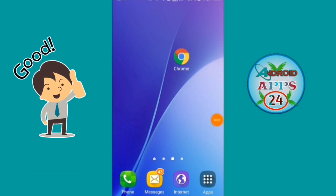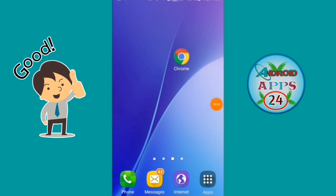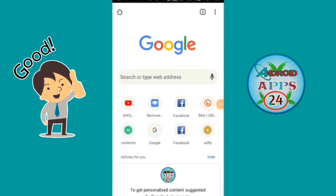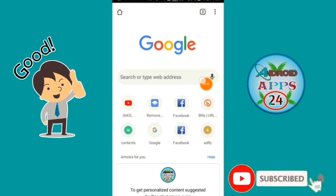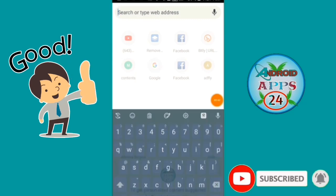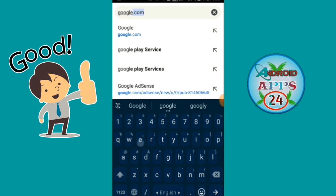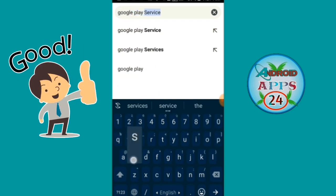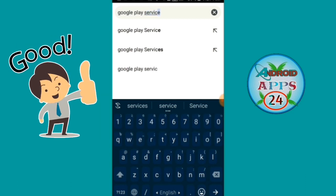Please click on Google Chrome. Click on Google Chrome. Click on Google Play Service.